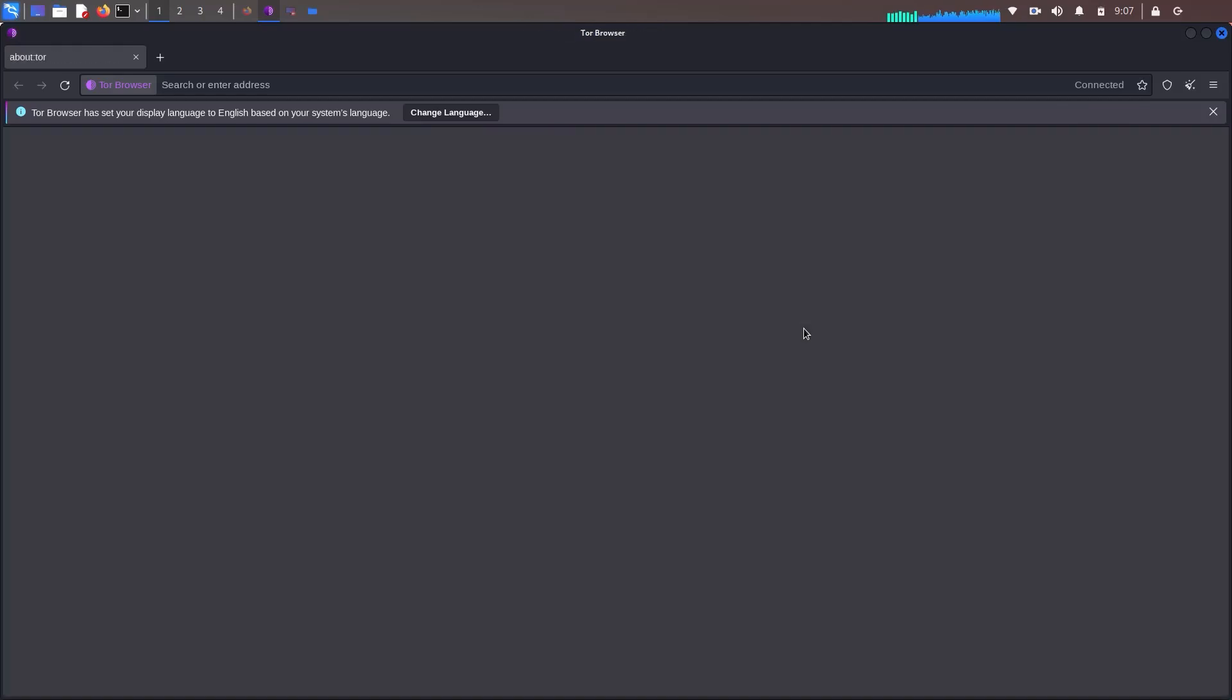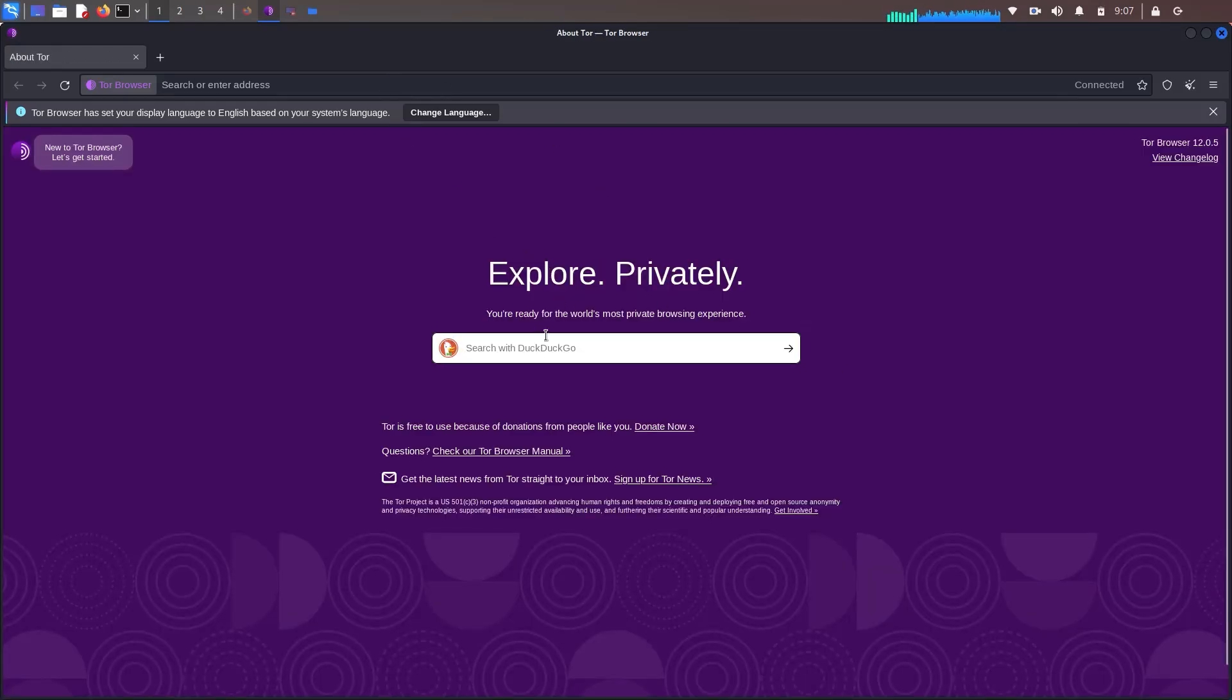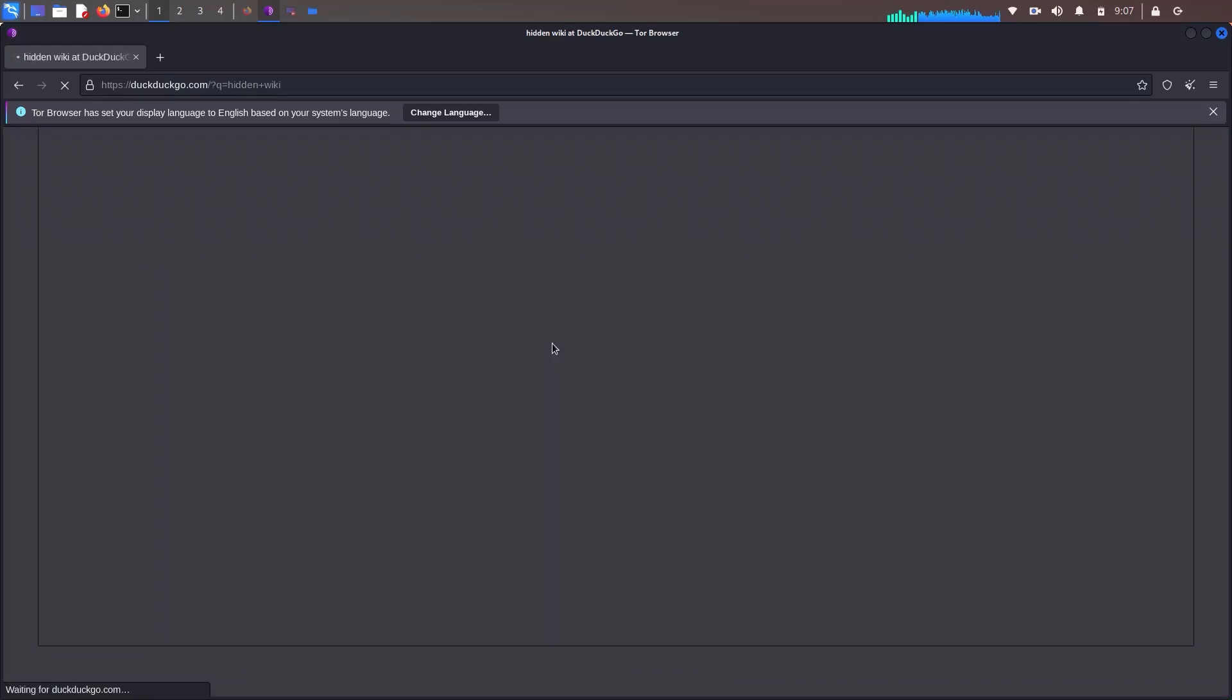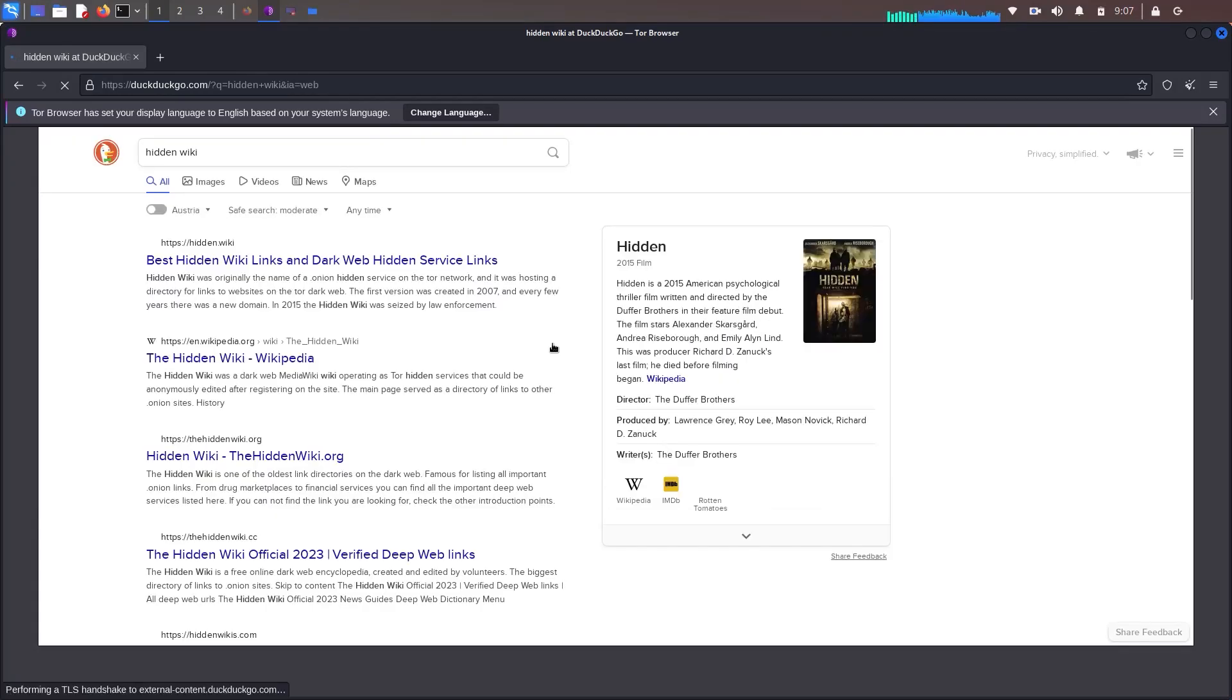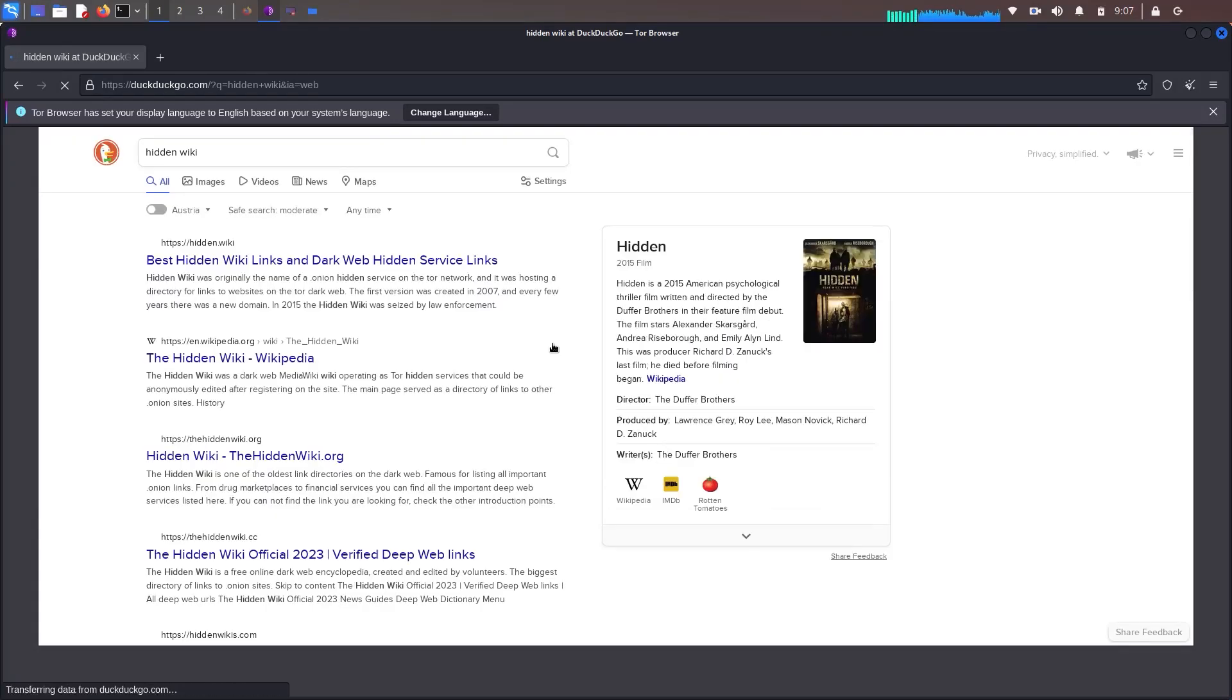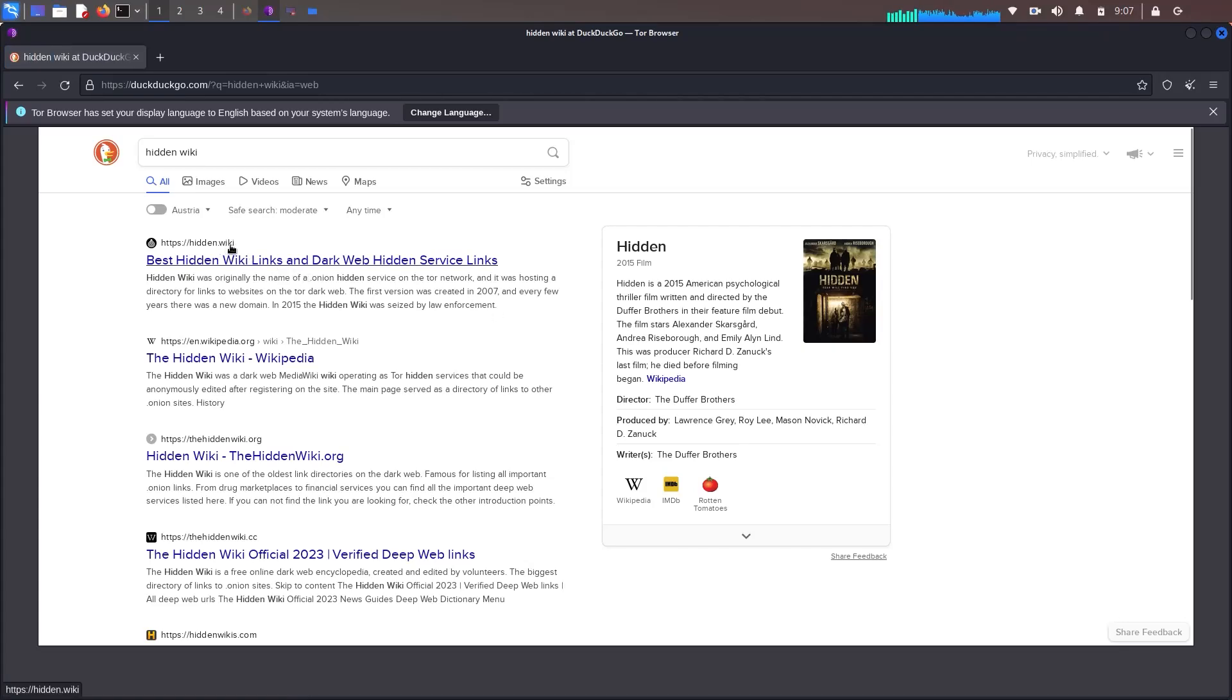As you can see that it successfully connected, you can search for Hidden Wiki. Hidden Wiki is basically a collection of websites and web pages that are not indexed by the search engines like Google, Bing, or Yahoo. These websites are part of what is known as the deep web, which is a part of internet that is not easily accessible by conventional means.